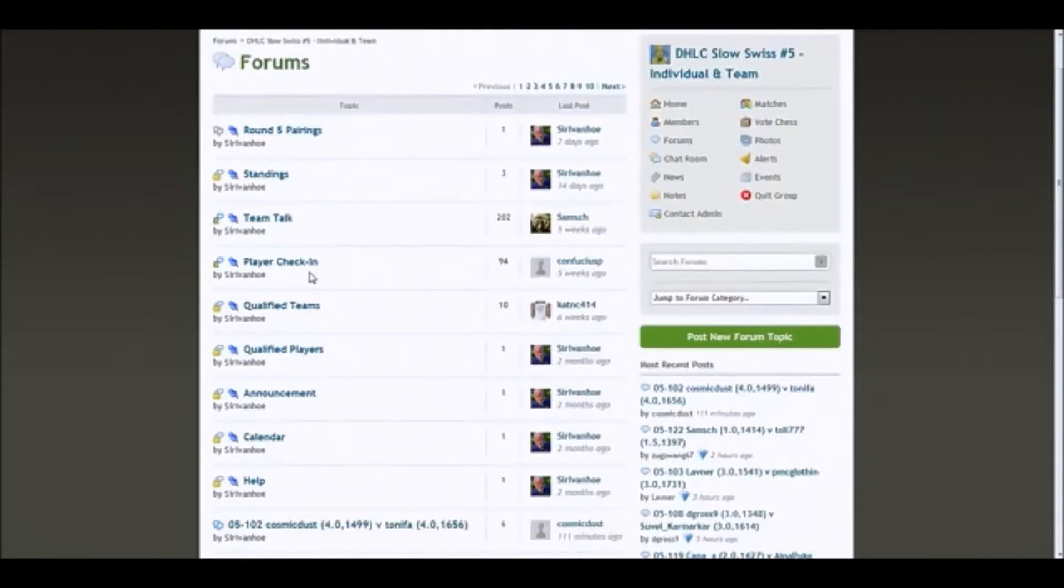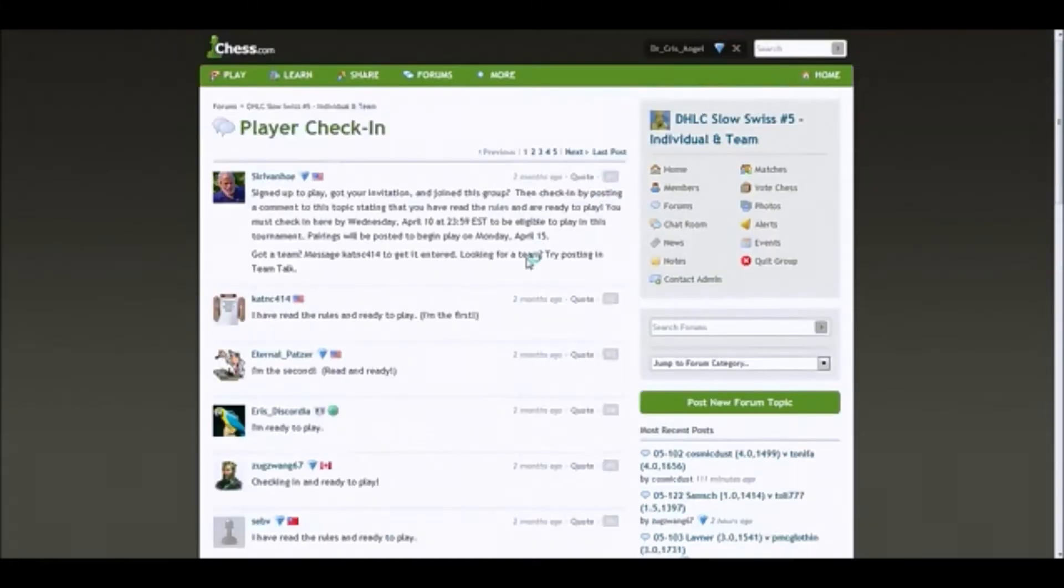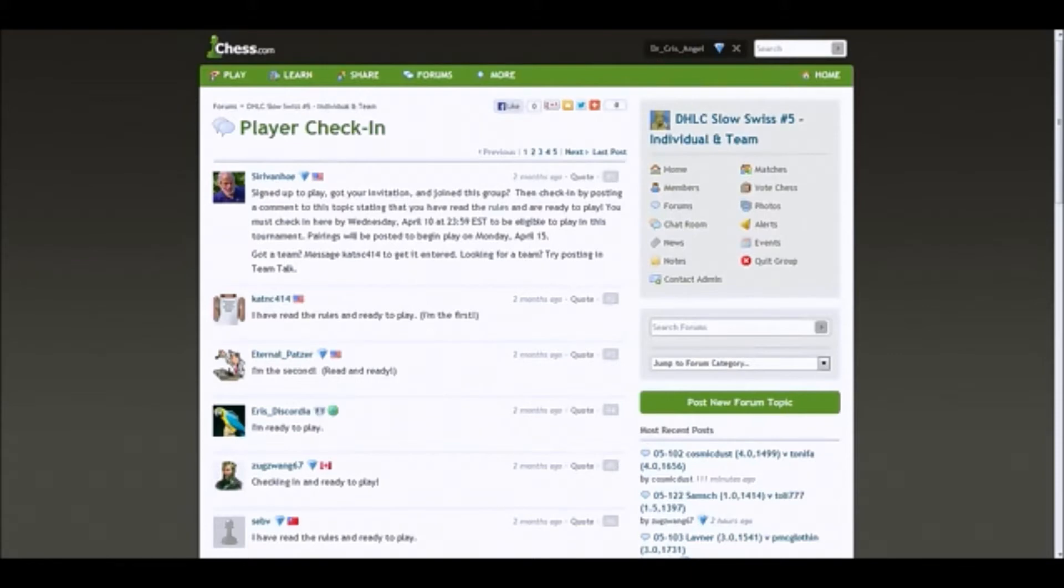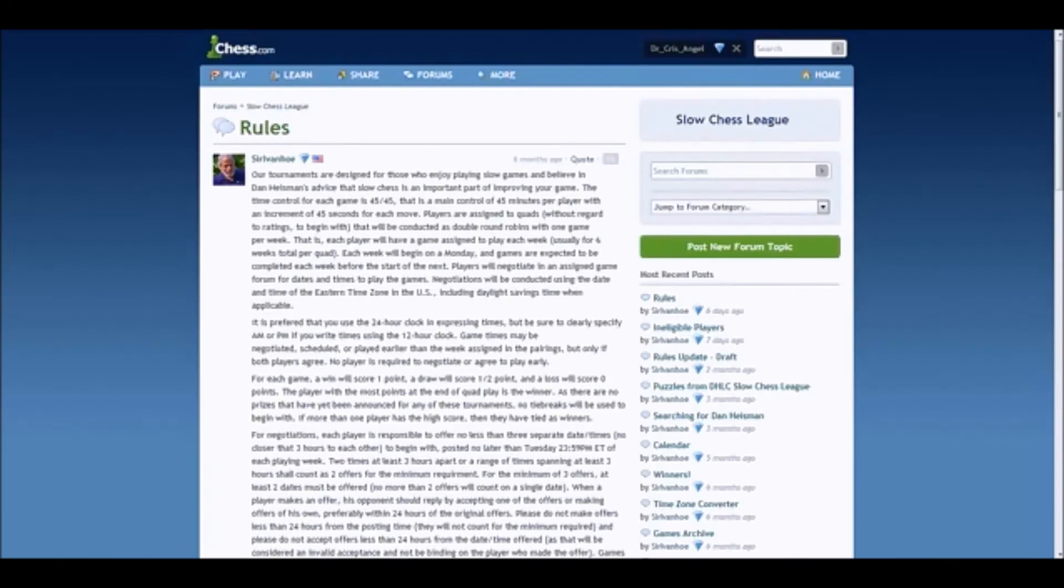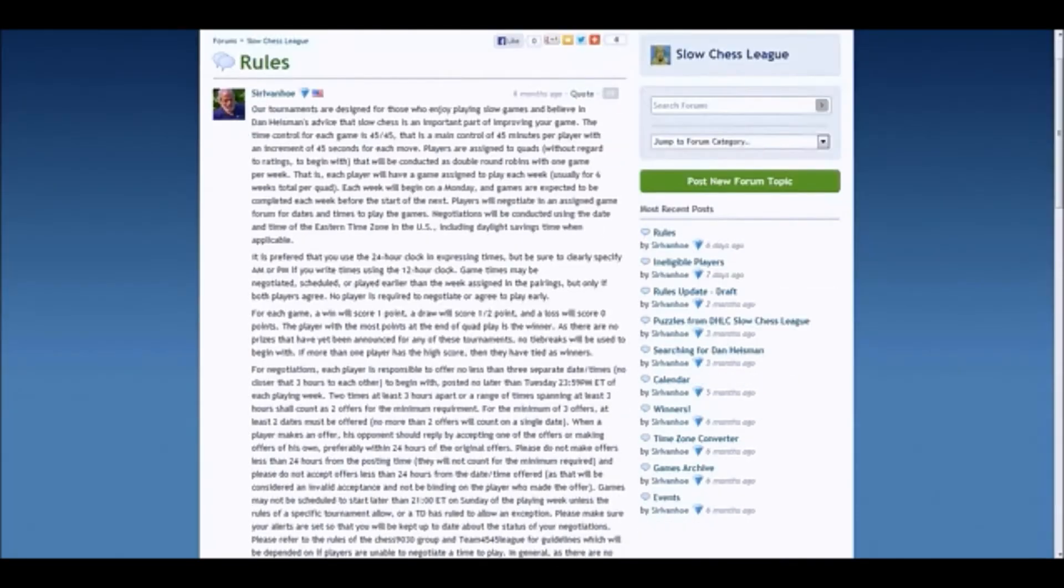You will see a topic that says Player Check-In and you're going to pop on that. Signed up to play, got your invitation, and joined the group. Then check in by posting a comment to this topic stating that you have read the rules and are ready to play. He'll leave dates as far as you have to check in by such a date to be eligible to play. But let's take a look at the rules. There's a hyperlink there. Here's the rules. Do make sure that you read through them.